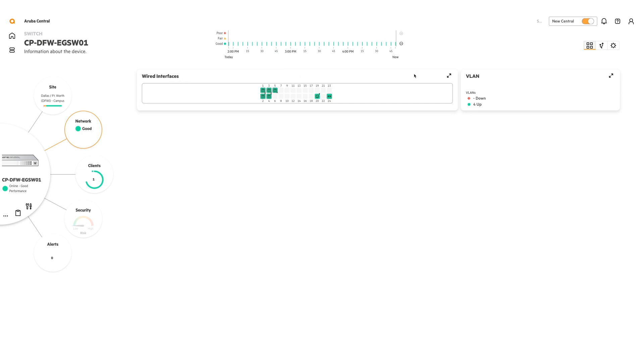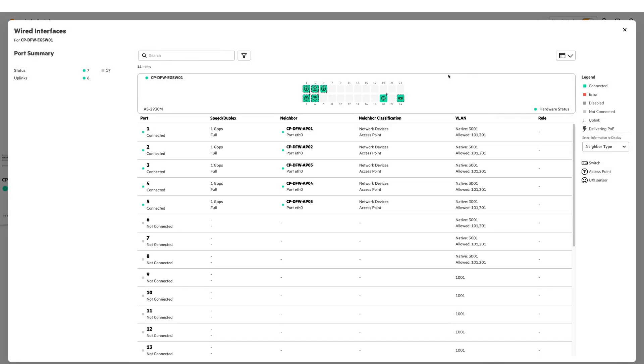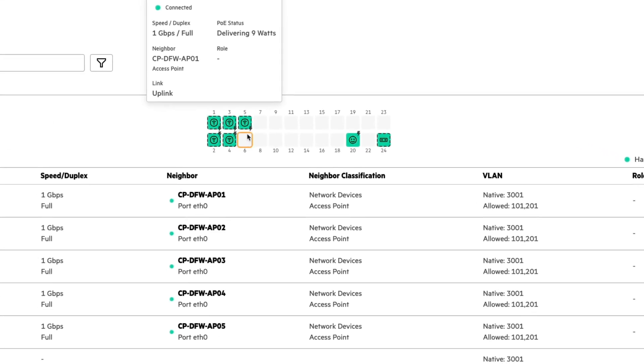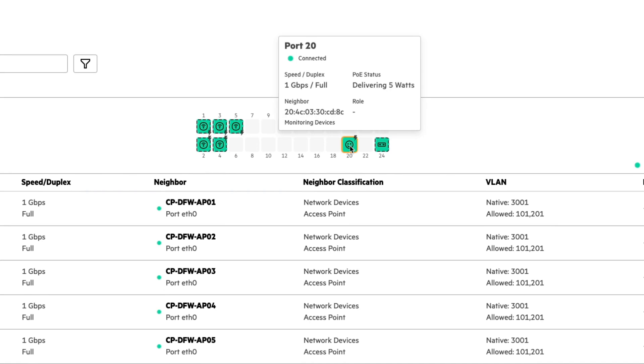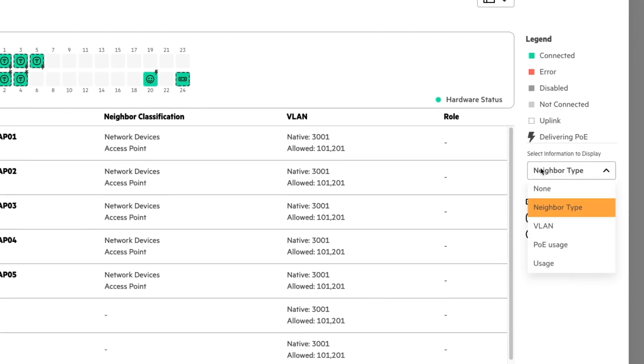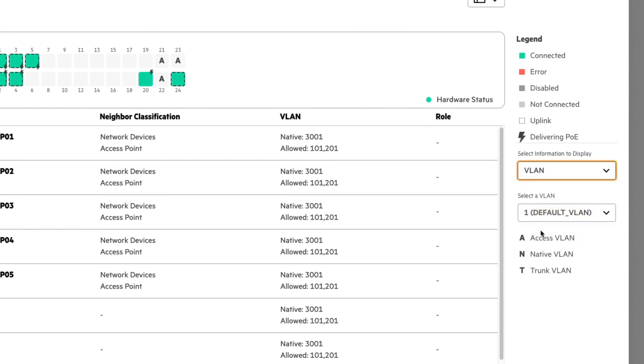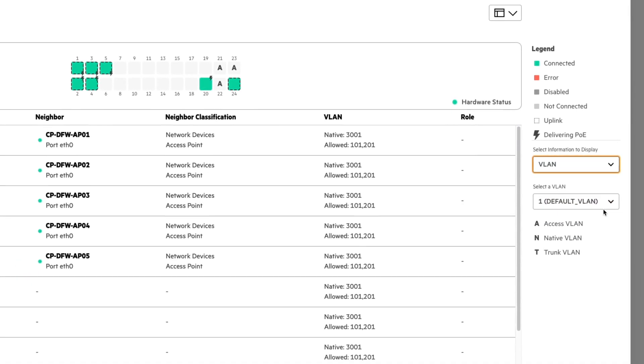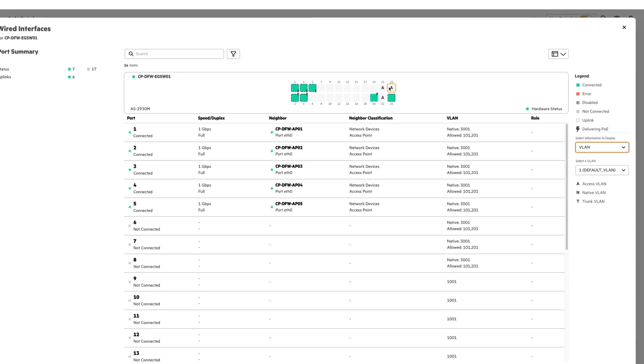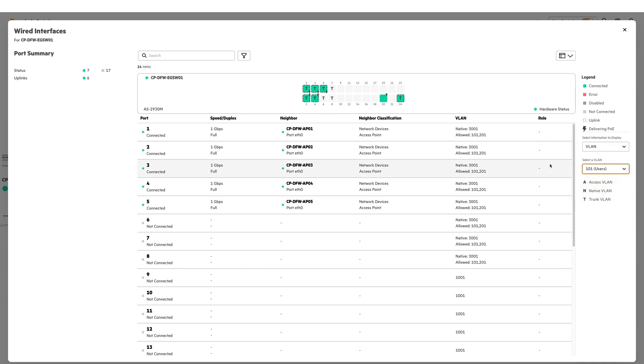This will show me the faceplate, I'm going to expand that out. And the icons show that I have some APs connected, and the smiley face for the UXI sensor that's connected as well. If I quickly drop down on the right hand side here, I can change this to show me VLANs. So in this case, I have VLAN 1 selected by default, and it shows me where VLAN 1 is an access VLAN on some ports. And if I select it to be 101, it'll show me where VLAN 101 is trunked for all of these ports.